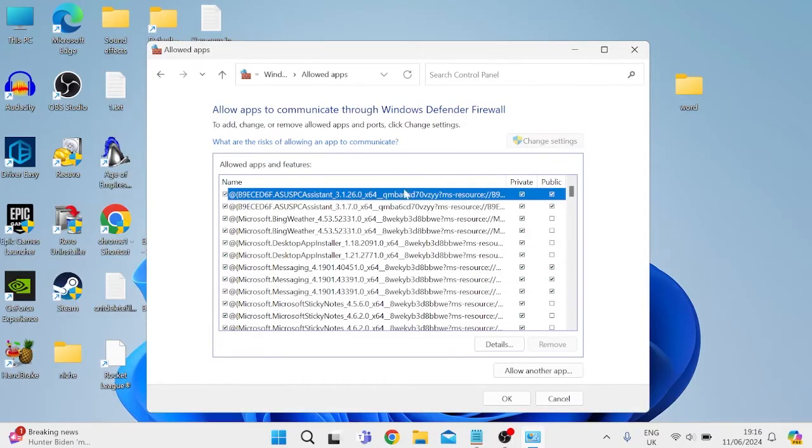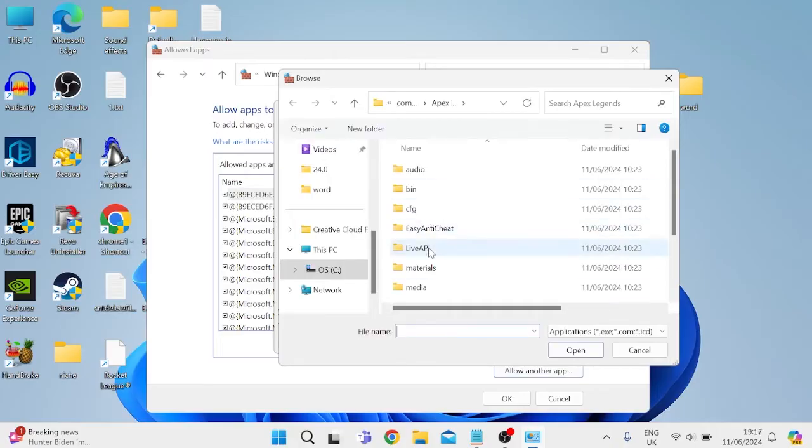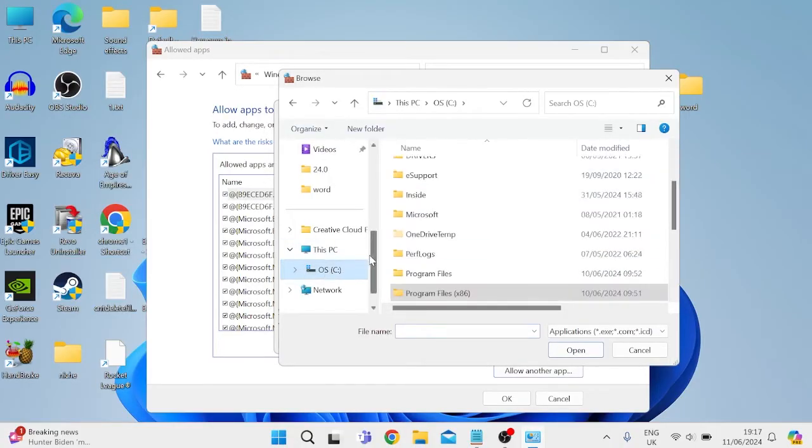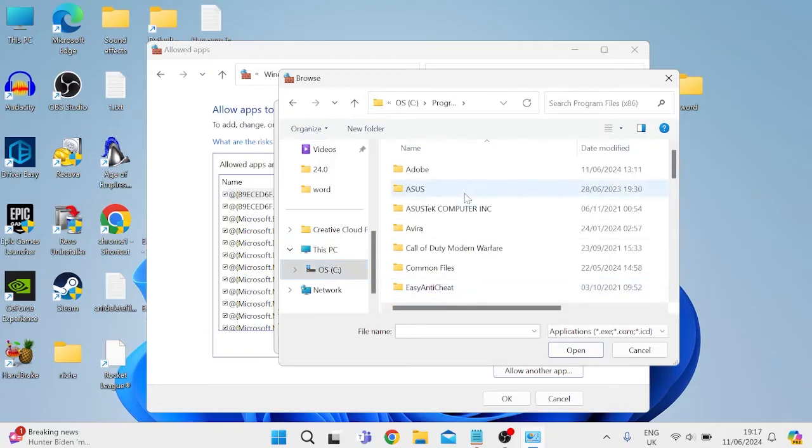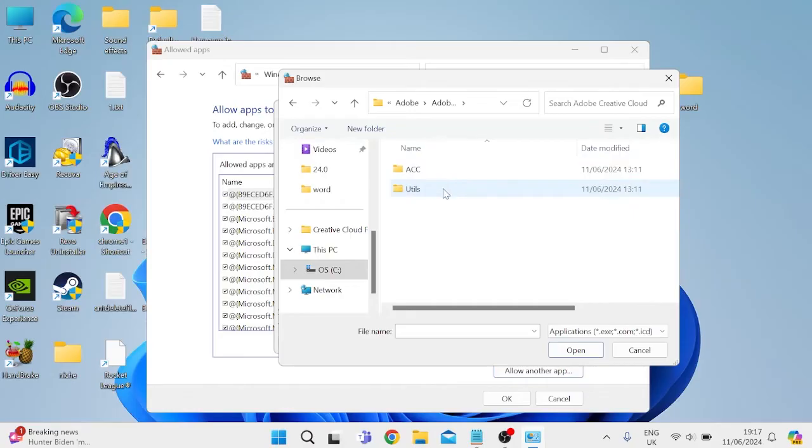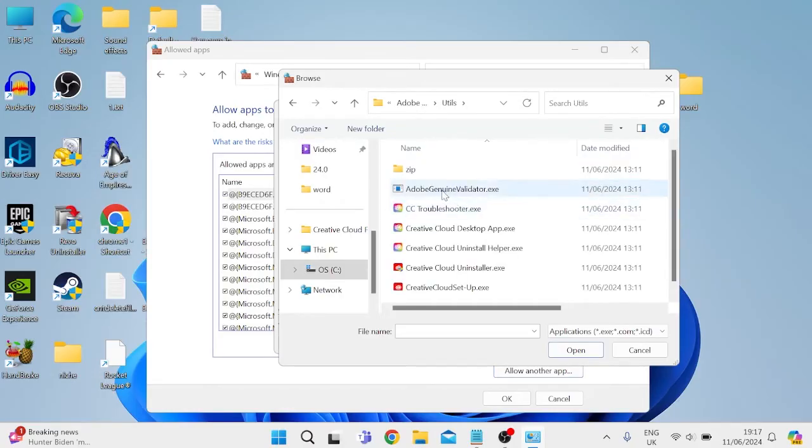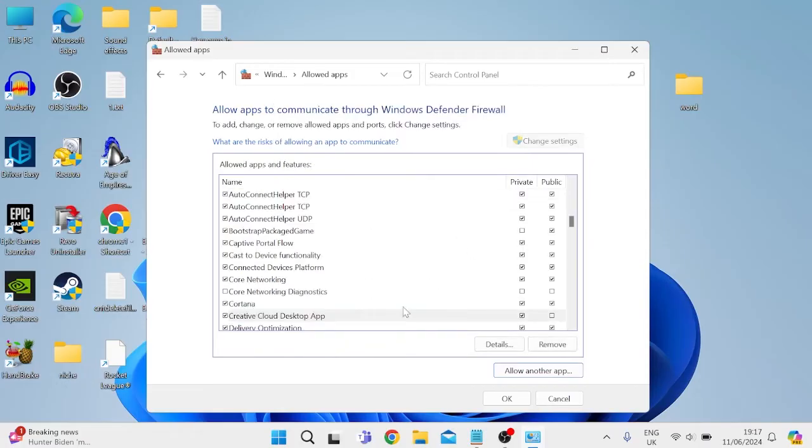Down at the bottom here, come to 'Allow another app,' select Browse, and you need to find the location where Adobe Creative Cloud is saved, which is usually inside of the C drive inside of Program Files x86, inside of the Adobe folder, Adobe Creative Cloud. Come inside of Utils and select Creative Cloud Desktop app, then click Open, then press Add to add it to the list and ensure that both Private and Public are ticked.